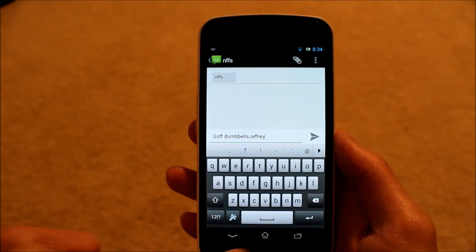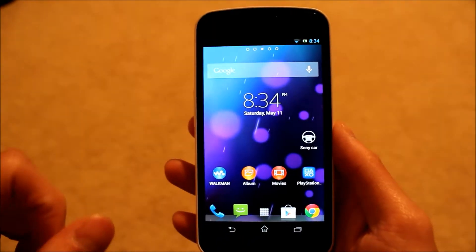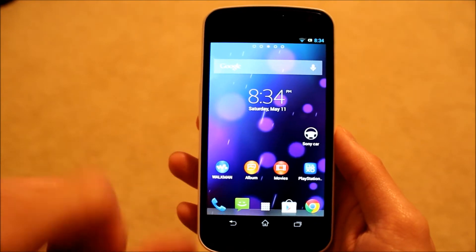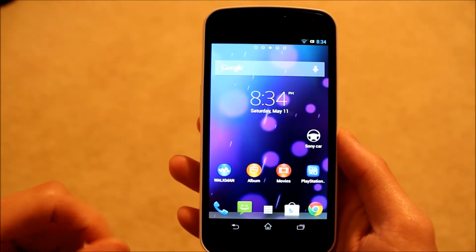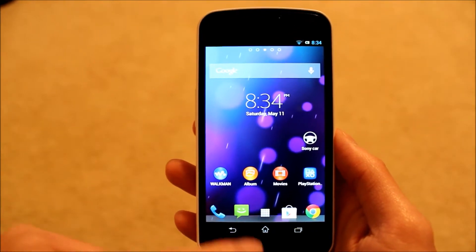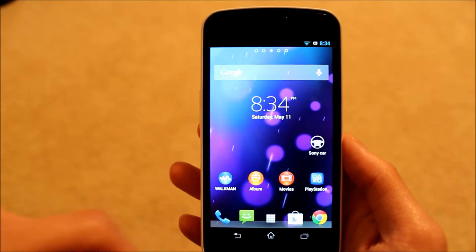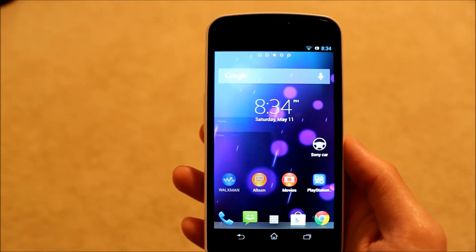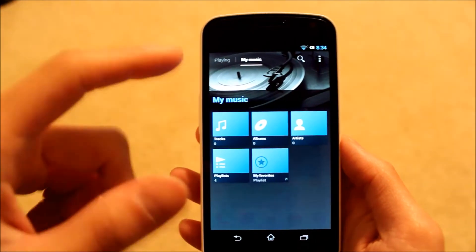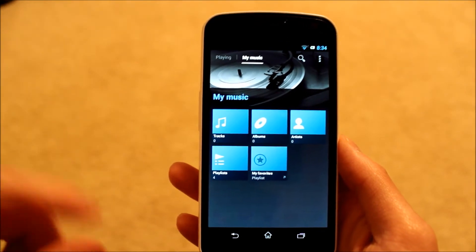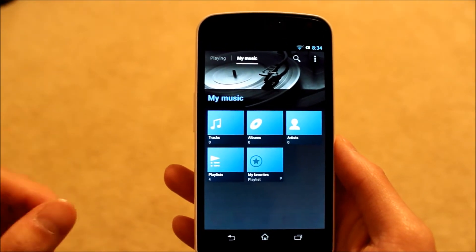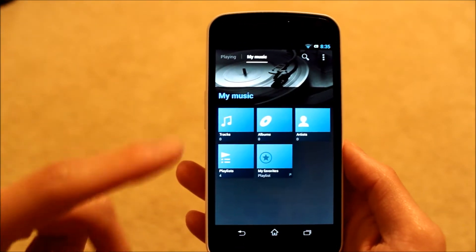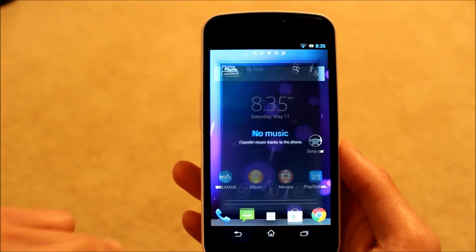You do have your various Sony applications like Walkman, Album, Movies, PlayStation Mobile, and Sony Car. I'll show you Walkman here really quick. This is just what it looks like right here. I don't have any songs or anything, so I won't be able to play anything for you, but you can get an idea of what it looks like there.